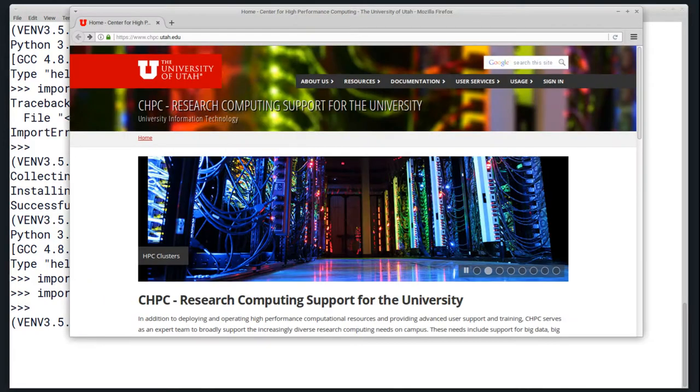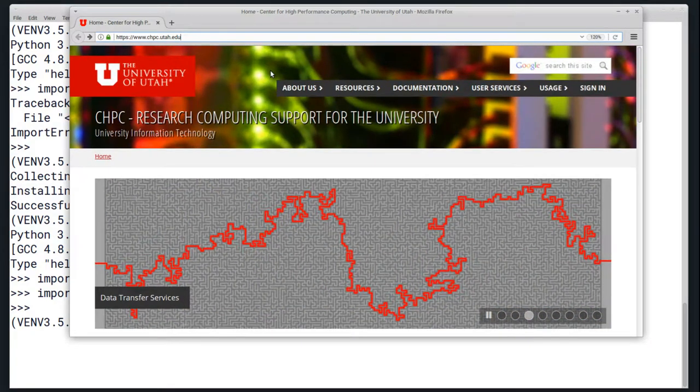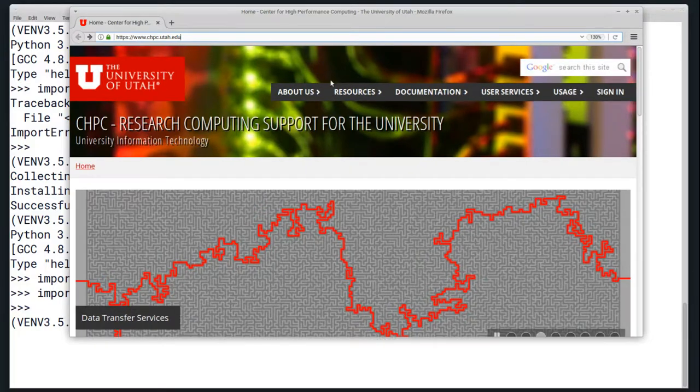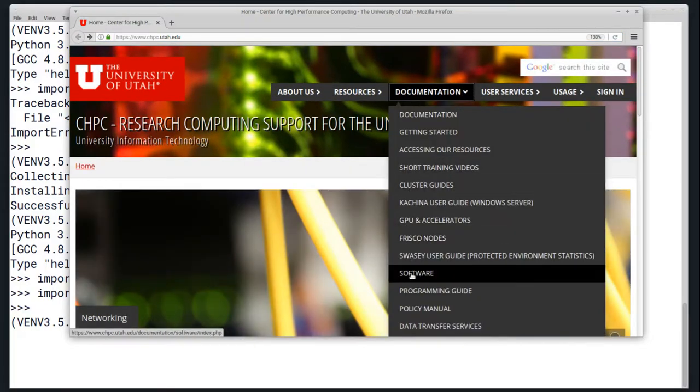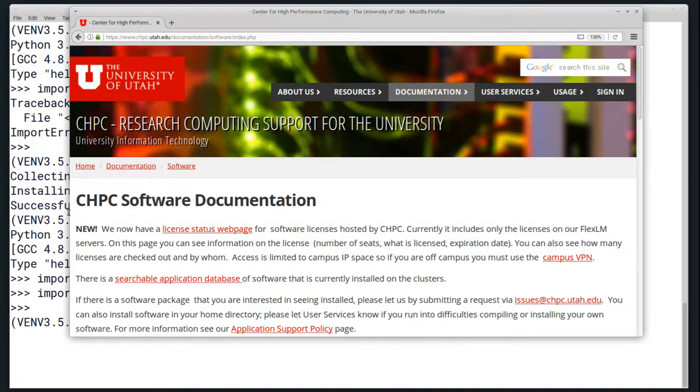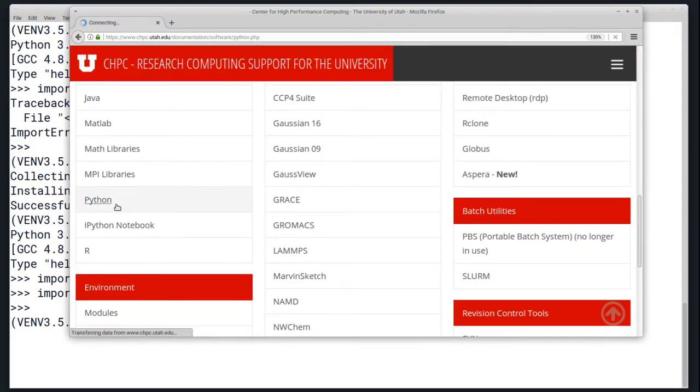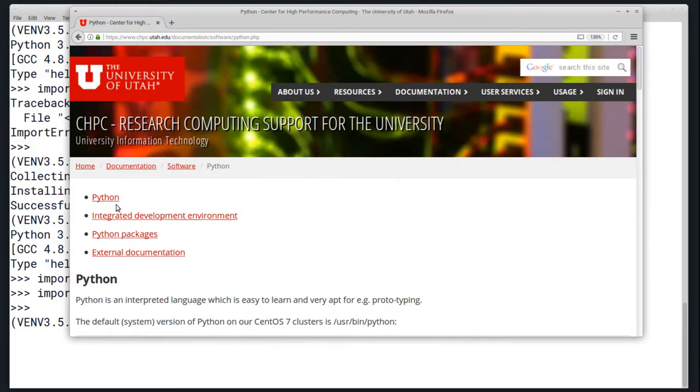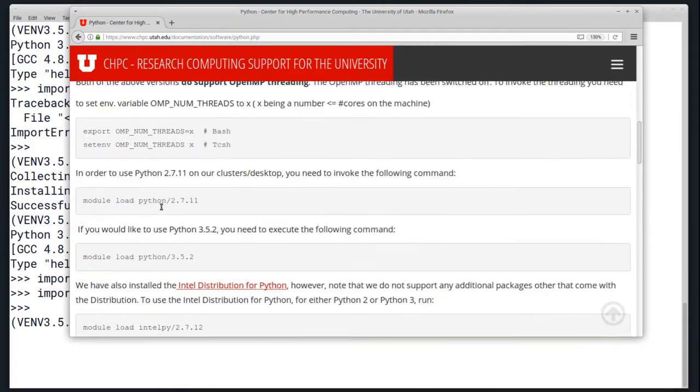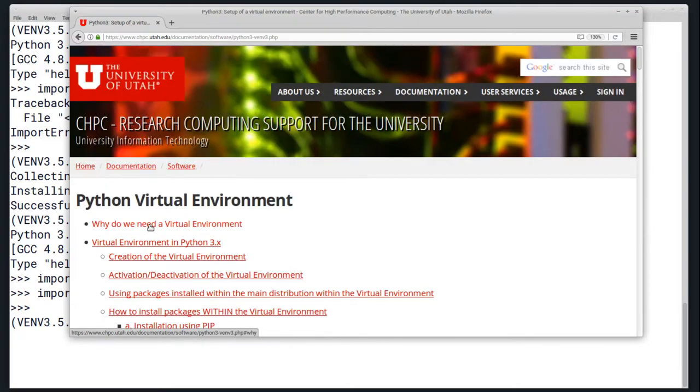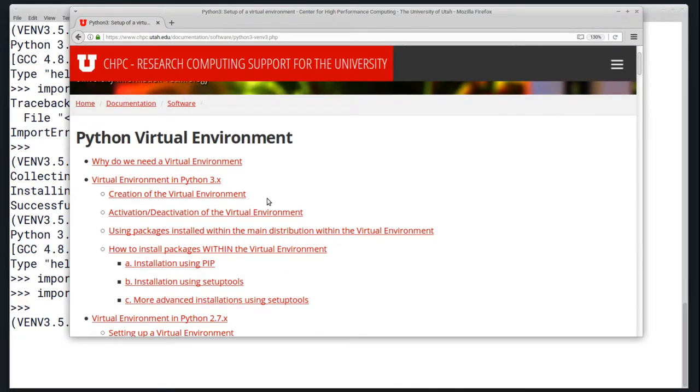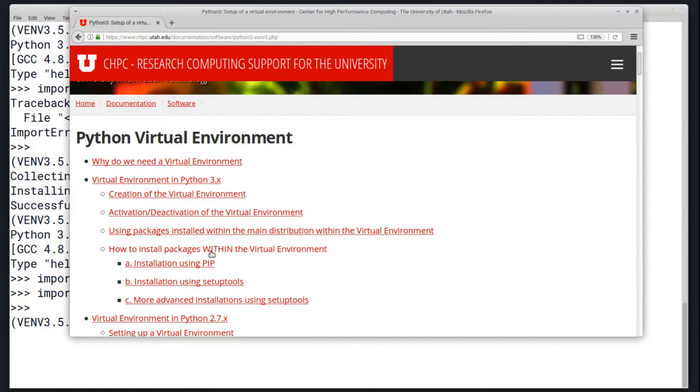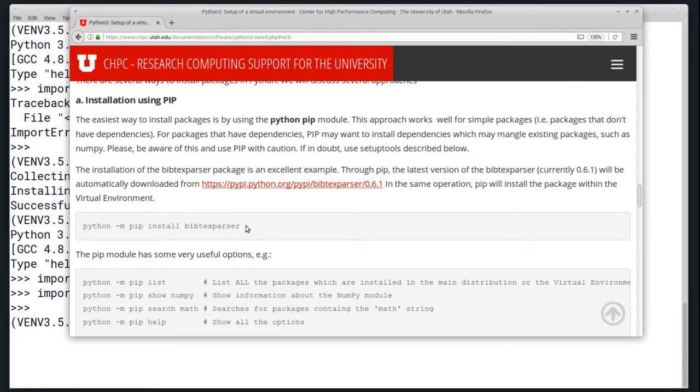It's also possible to do more advanced installations. If you need to do this, look on the documentation page on the CHPC website under documentation, software, and Python. On the Python page, if you scroll down, there is a link that says Python virtual environment page. This has all of the instructions that I've been basing this video on, and it also has some additional information about installing packages that have dependencies.